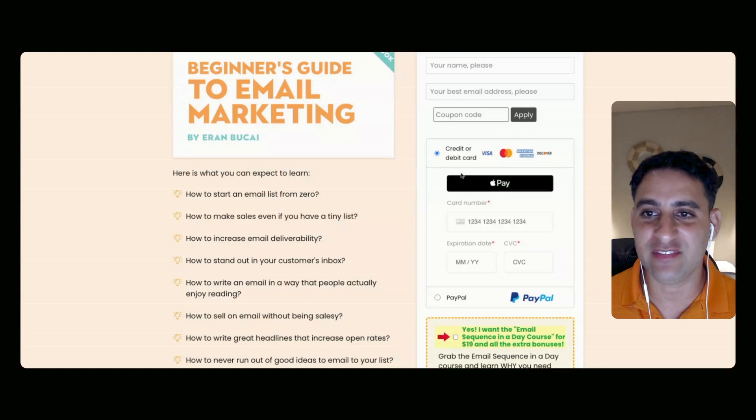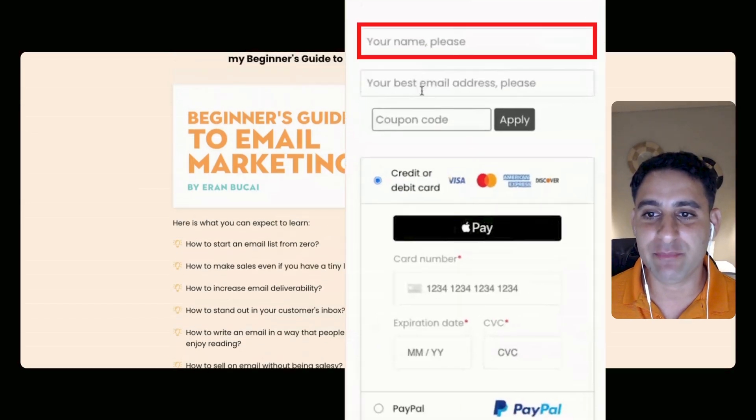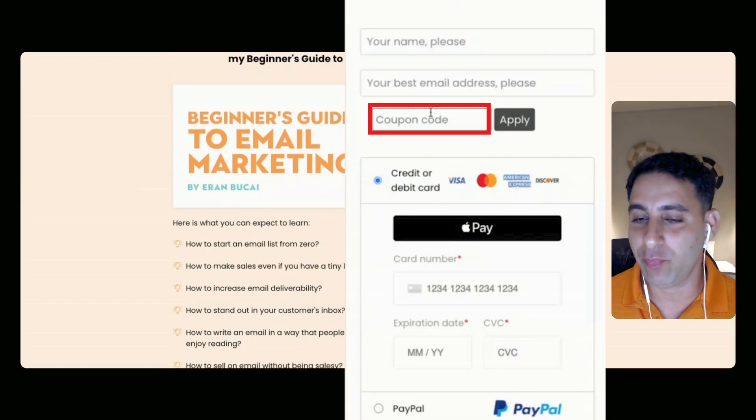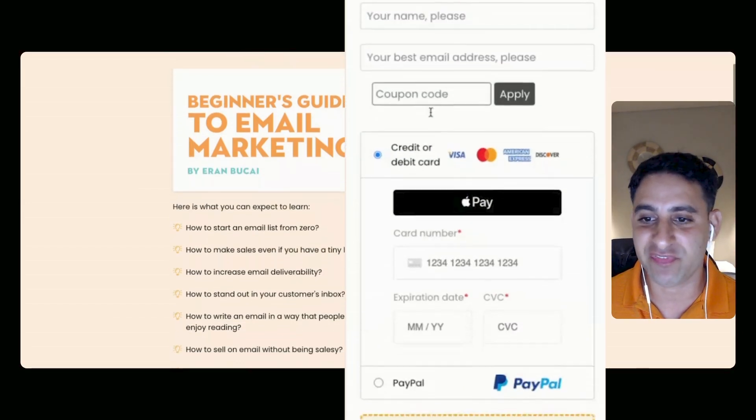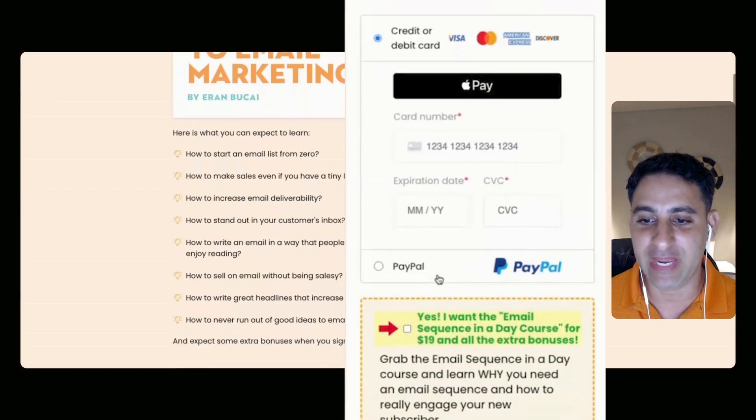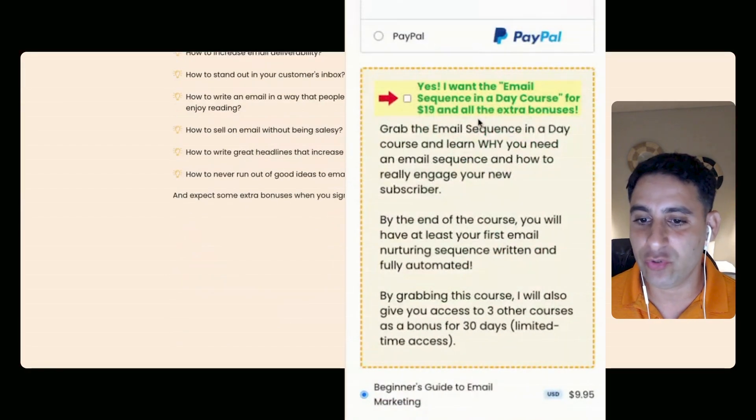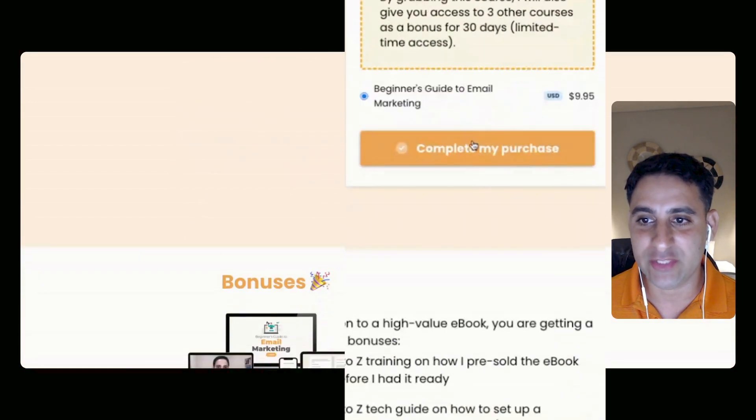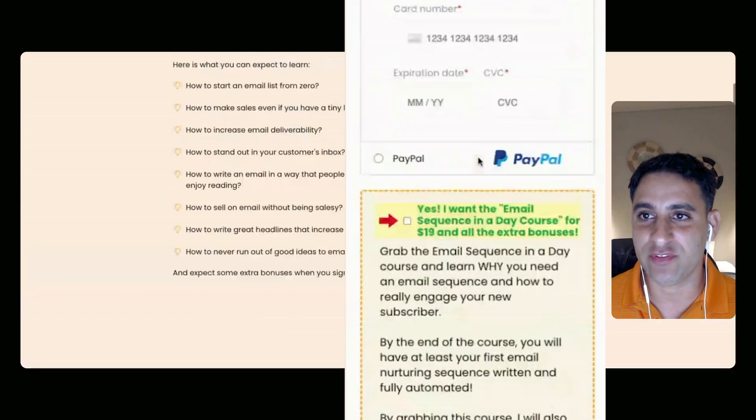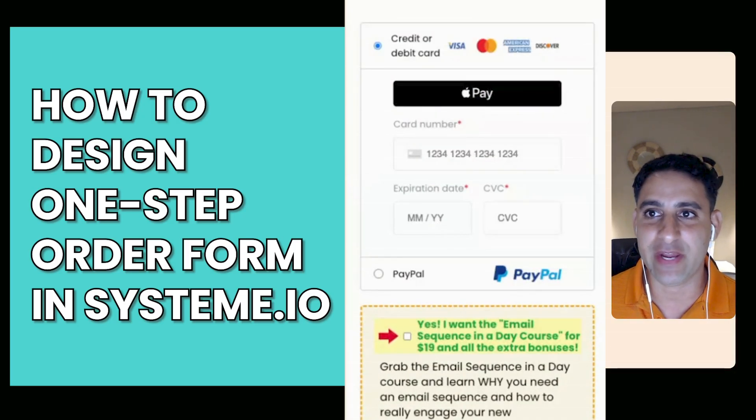So basically what you're seeing is exactly that. They're going to arrive on a page, they'll put their name, their email, coupon if there is an option for that, and their card number, expiration, PayPal. We will not even do the order bump and then just a purchase. So I'm going to show you how to design that straight away in System.io.